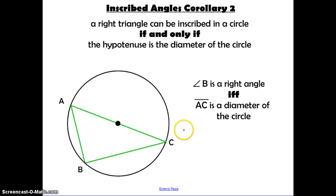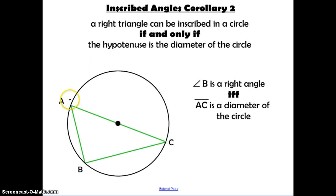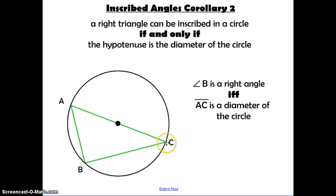Here's another corollary: a right triangle can be inscribed in a circle if and only if the hypotenuse is the diameter of the circle. An inscribed angle measure is half of the intercepted arc. A circle is 360 degrees, so half of the circle is 180. If the intercepted arc is 180, then half of 180 is 90 degrees, giving us a right angle. Likewise, connecting endpoints C and A creates a diameter of the circle.